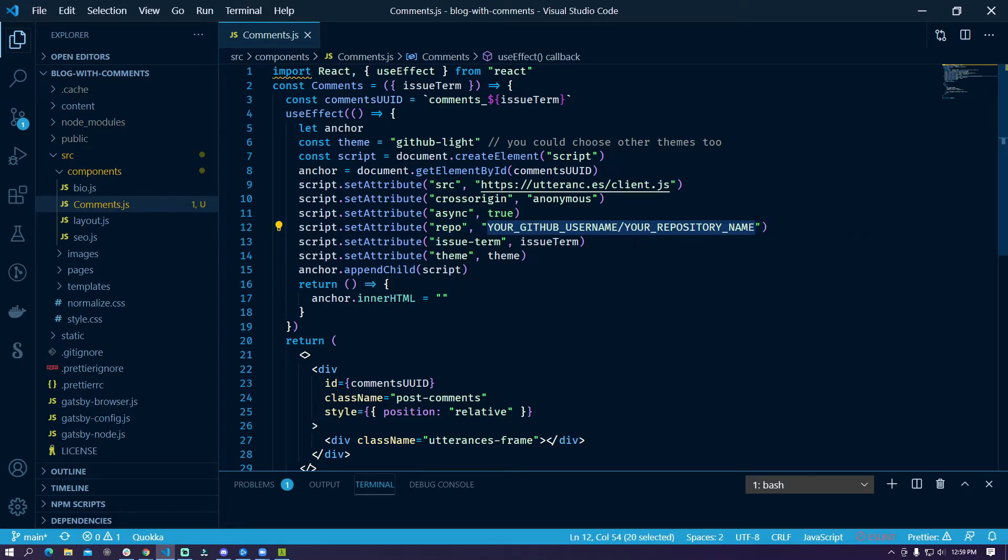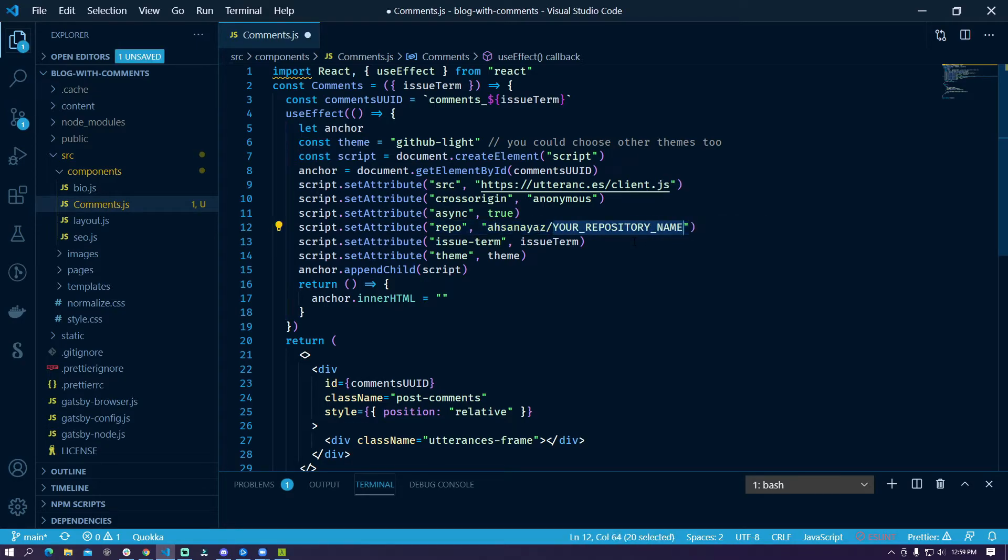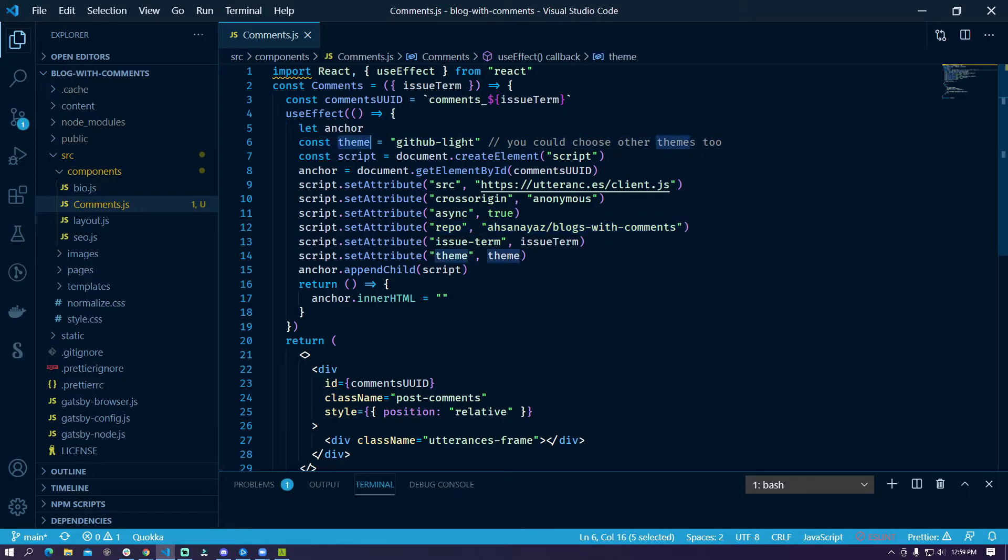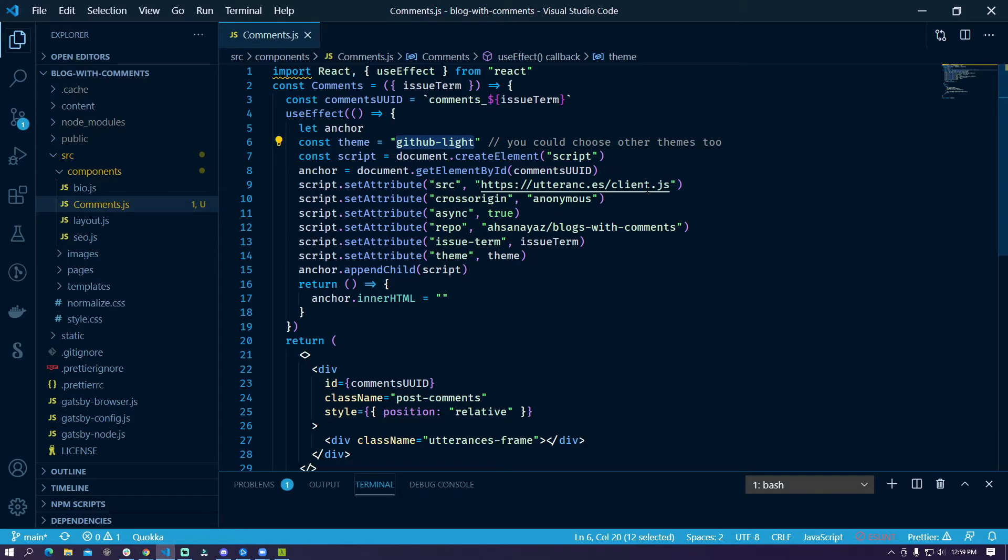One more thing to notice is that we have to set the cross origin to anonymous then we have to use async true and here in the repo we have to provide your GitHub username and your repository name. So here my GitHub username is snirs and my repository name is blog with comments. This has to be accurate otherwise this widget will not work obviously as you would expect. The theme here is being used as github lite but we have more themes as well that you can find on the website.